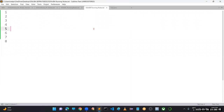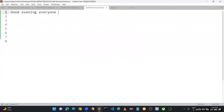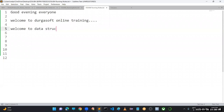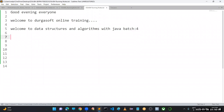Good evening everyone, welcome to Durga Soft online training and welcome to Data Structures and Algorithms with Java. This is Batch 4 — we have successfully started previous batches and this is the fourth batch we have started.